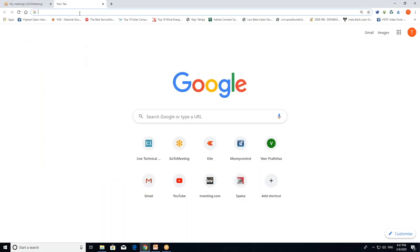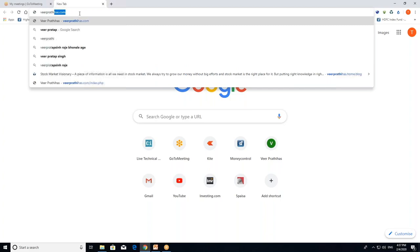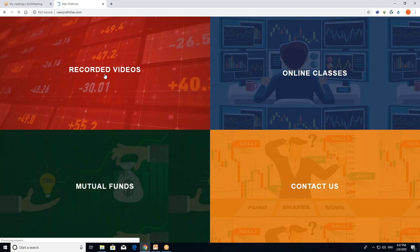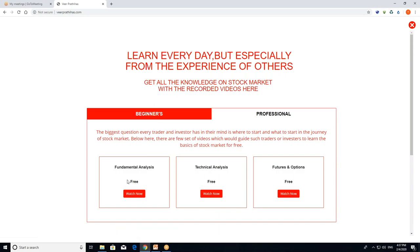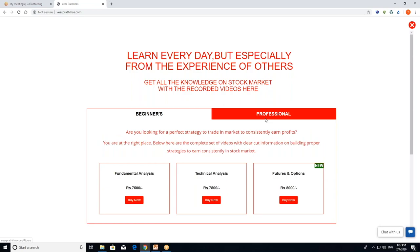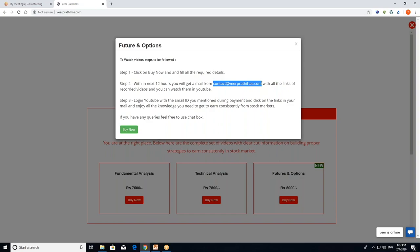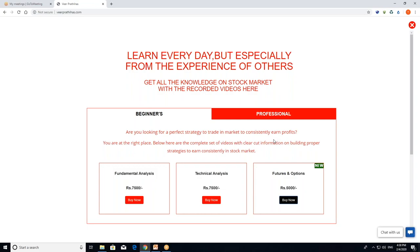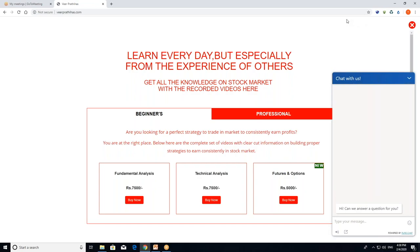If you have any doubts about this video, you can send a message. I will give you a clear explanation. I will provide a link to VeerPrathiyas.com. On the website, you can click on the right links. There is a recorded session section with beginner, fundamental, technical, and futures and options free videos. If you click on the professional tab, you can access fundamental analysis, technical analysis, and futures and options videos for a fee.